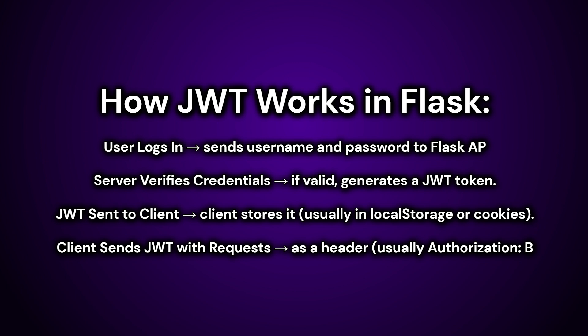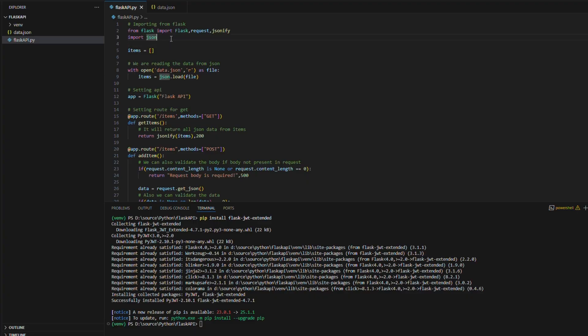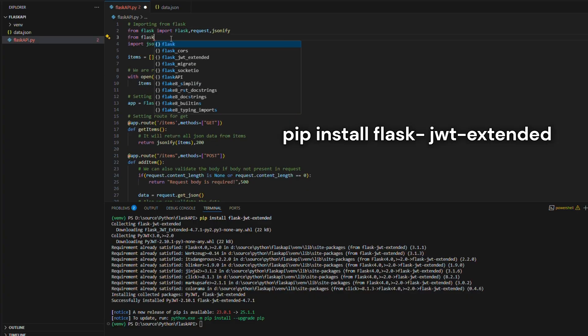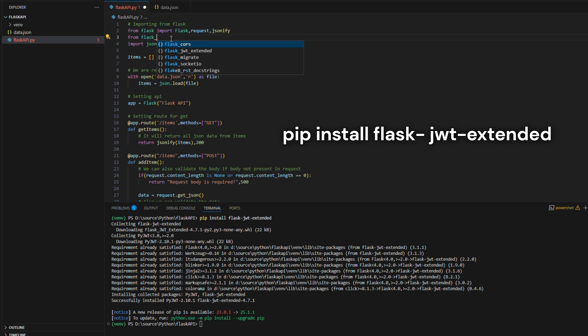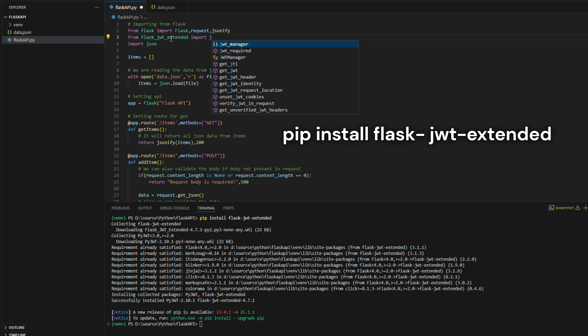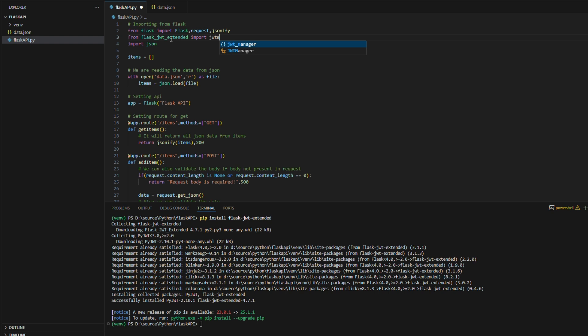Let's check how to add this token based authentication in Flask API. Install the required library which is Flask JWT extended. After installing the required library import required objects from JWT extended.